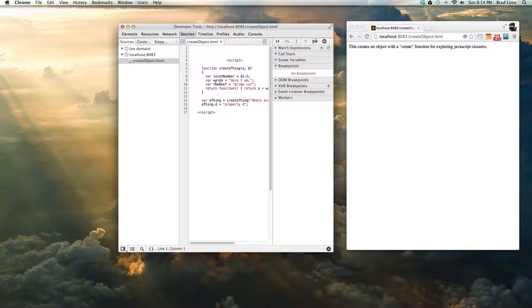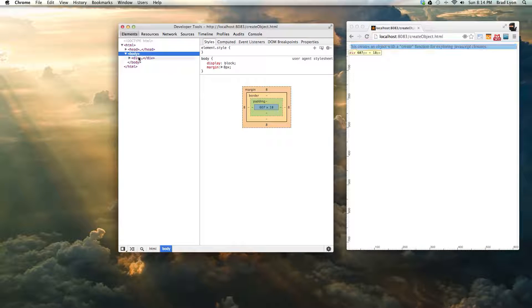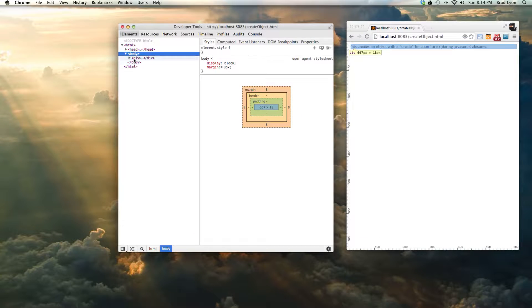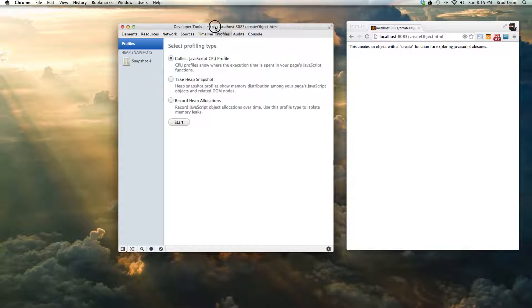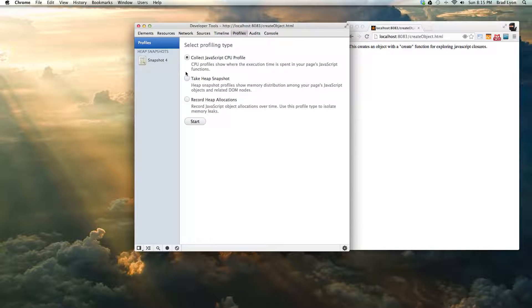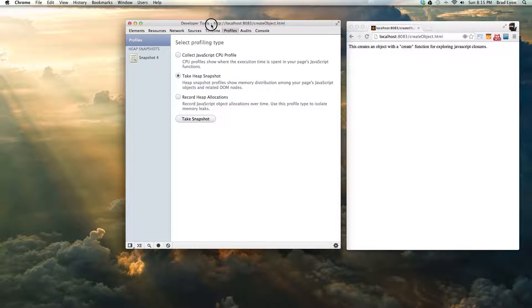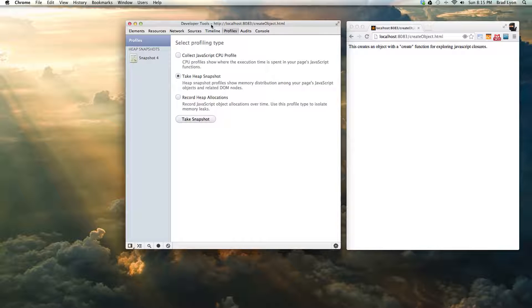You can poke around and look at various properties of the page and do some cool stuff. One of the things that I'm interested in doing here is you can take a heap snapshot that will show all the things in memory, all the variables, the closures for the functions, things like that.